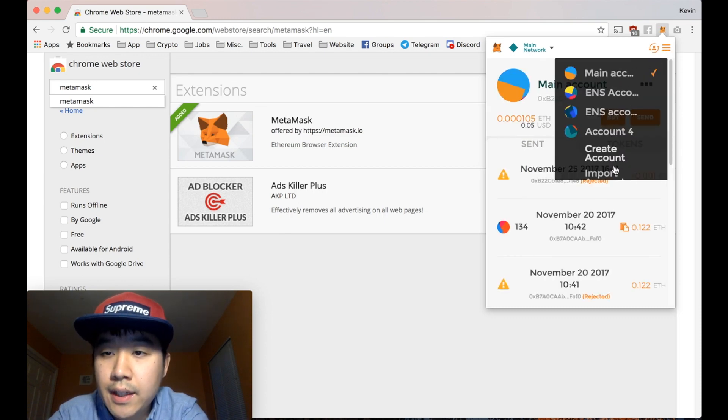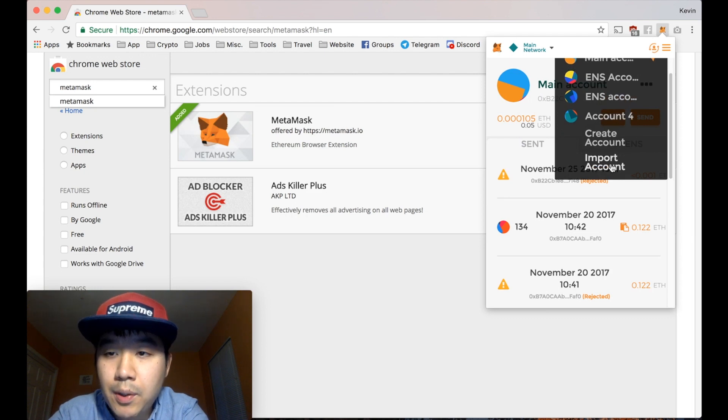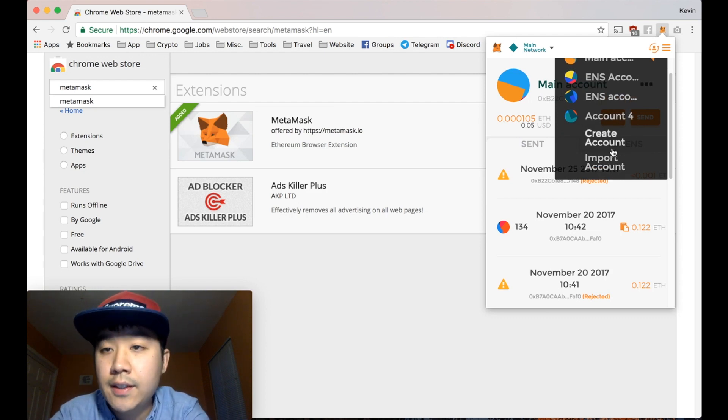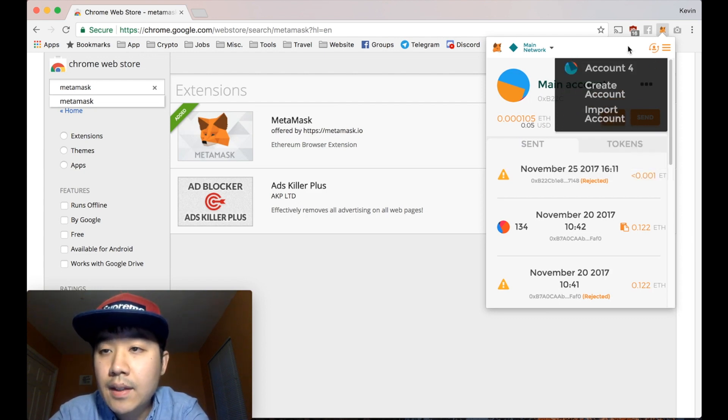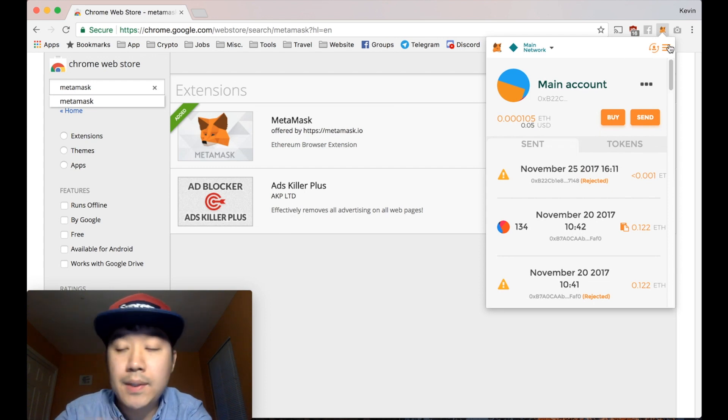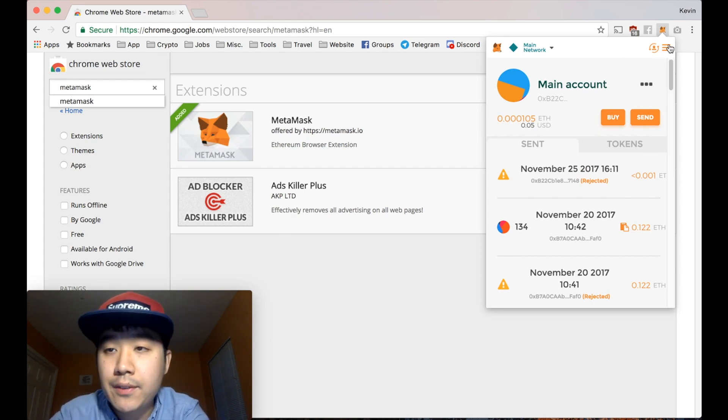You can import accounts using different mechanisms like the private key or a JSON file. And then you can view your tokens from the other address that's associated with that private key.